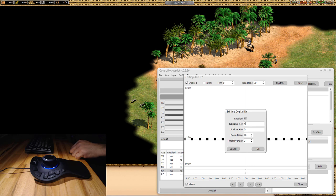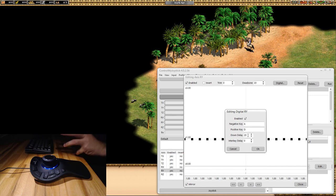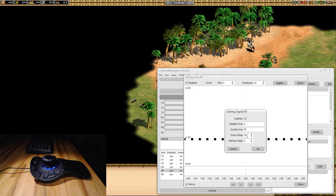Dead zone of 20. Now click on Digital and you can see it's enabled: the negative value on this axis will generate a stream of A's being sent to the game, and positive will be D. The down delay is 20 milliseconds — so it's going to press A, hold it for 20 milliseconds, then release it, then send another A and hold it 20 milliseconds again. The delay between key presses is set to zero, which is usually good.